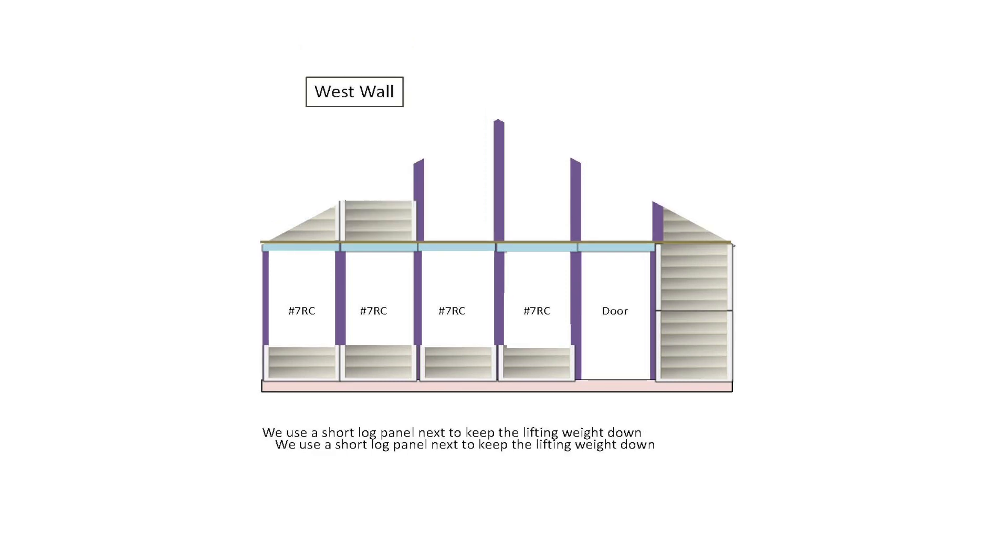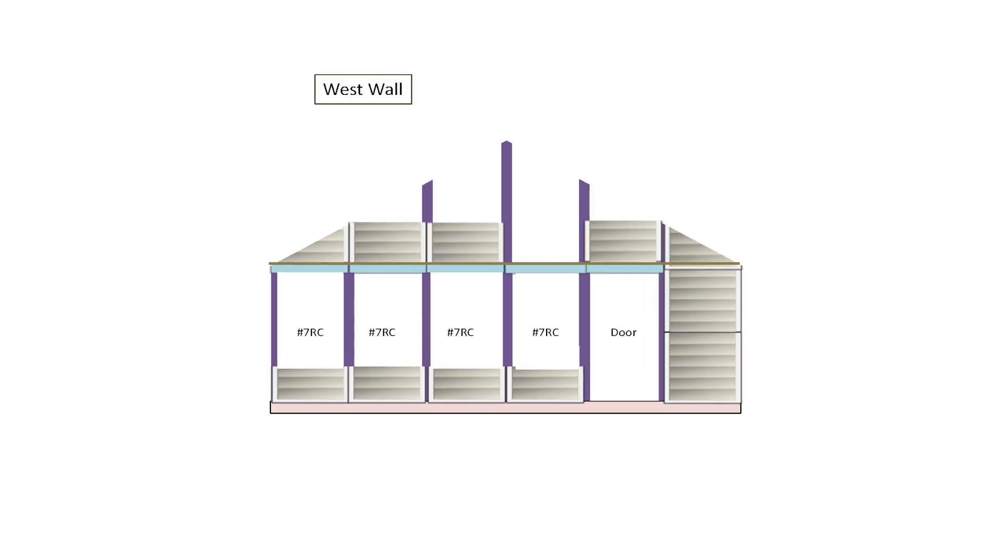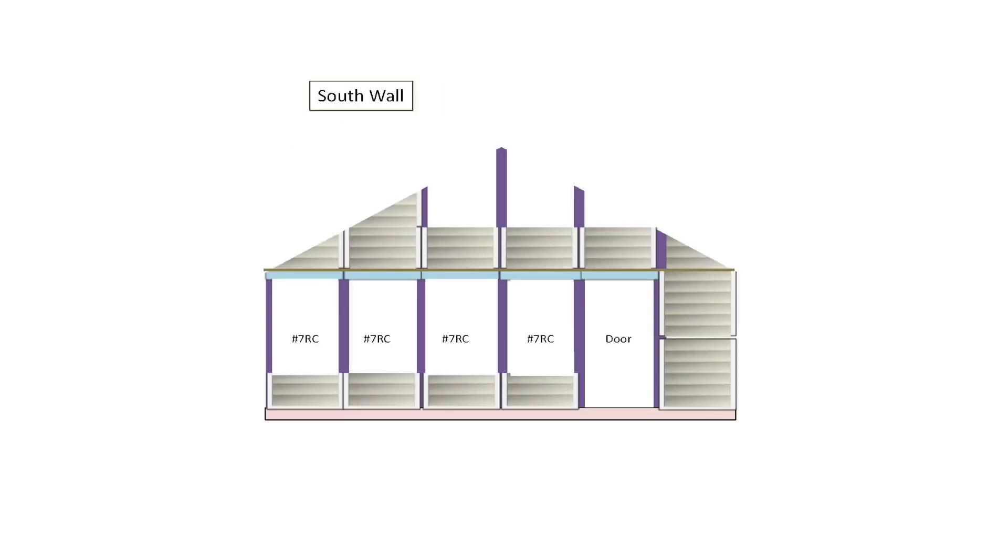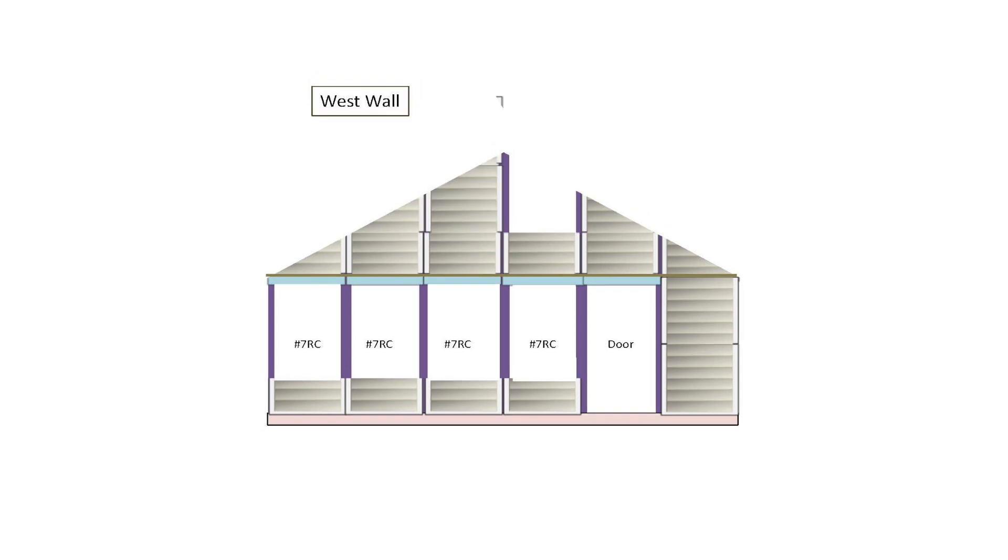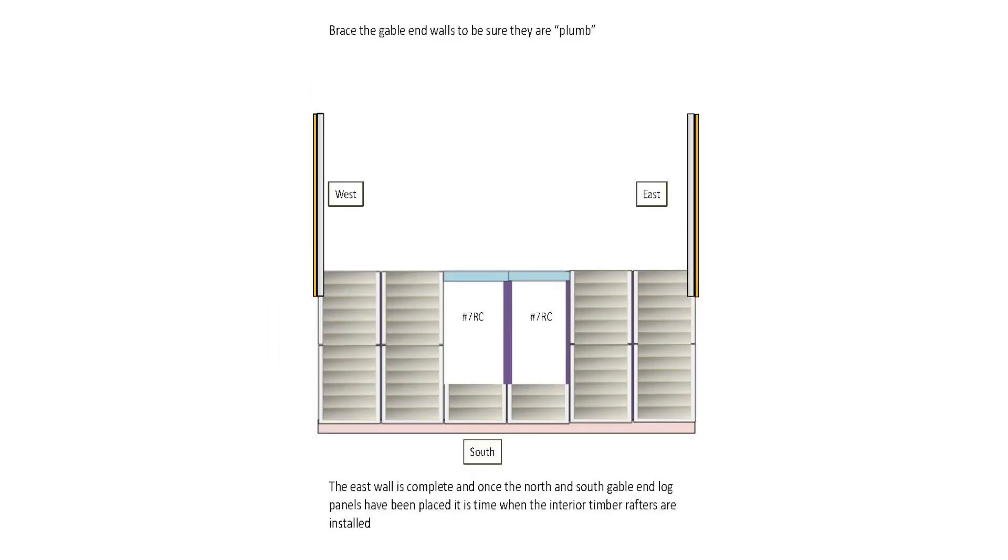We use a short log panel next to keep the lifting weight down. The entire log south wall is completed. Windows and doors will go in when the entire log wall and rafter installation sequence is completed. Brace the gable end walls to be sure they are plumb.